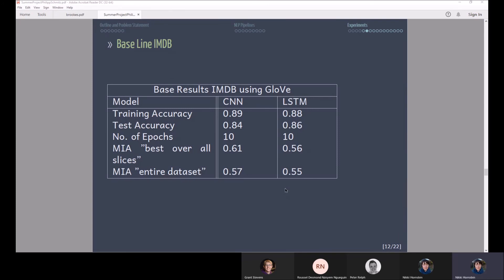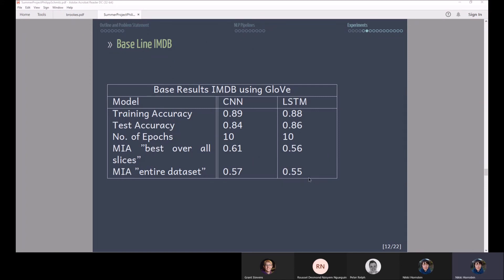Whereas a value closer to one means that the attacker model was more successful. So here you can see the attacker model was more successful on the CNN than on the LSTM. That could also have to do with the fact that the CNN had a lot more free parameters than the LSTM that I used.